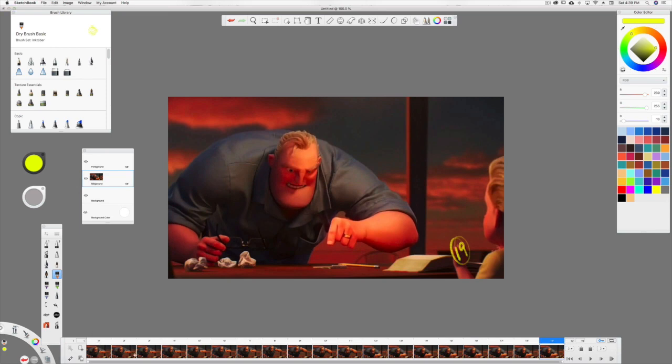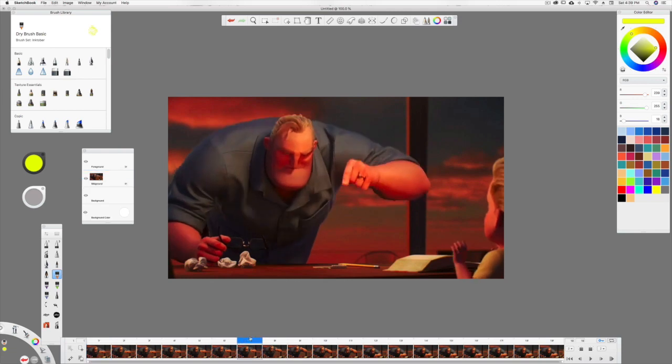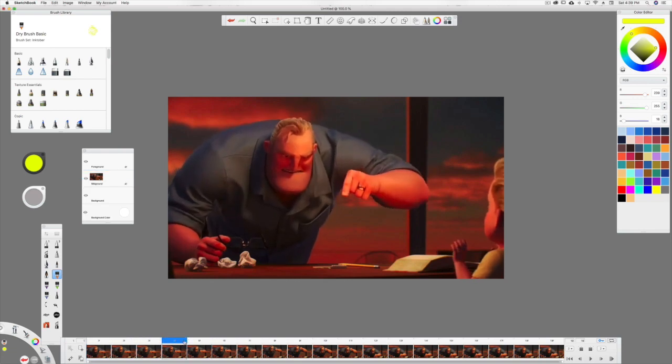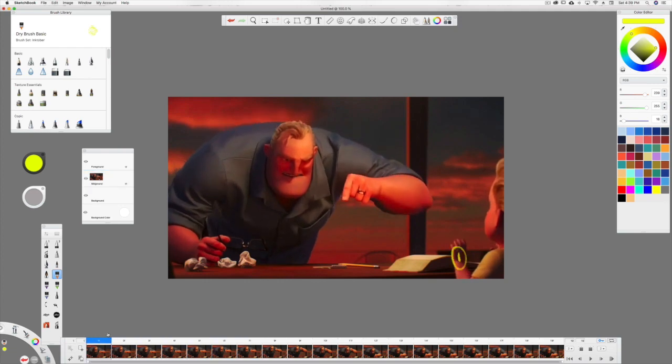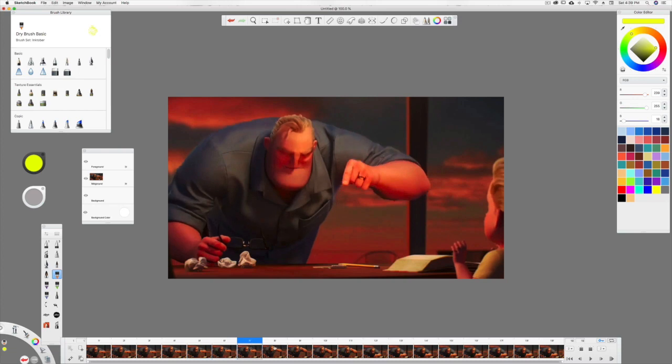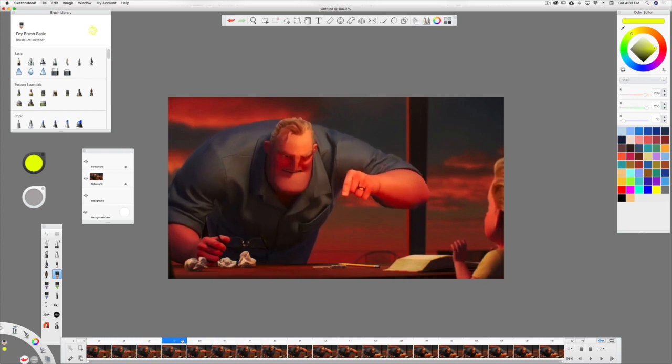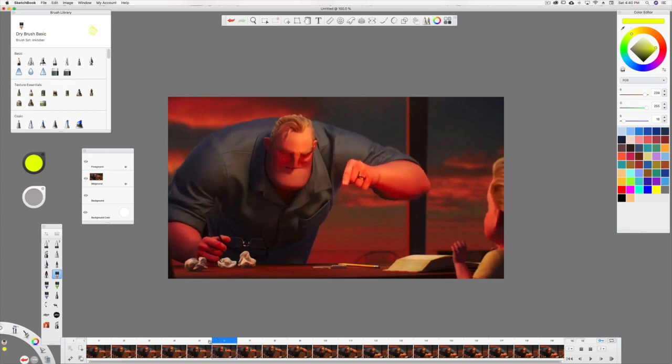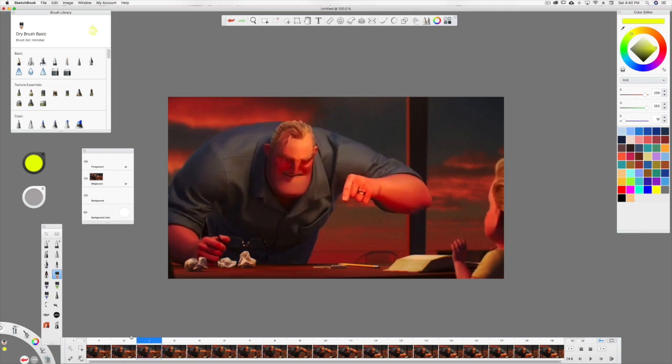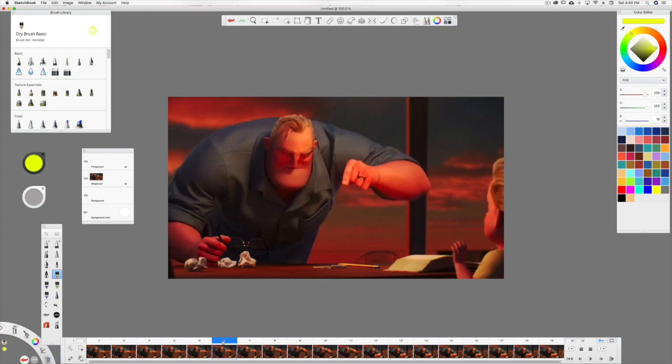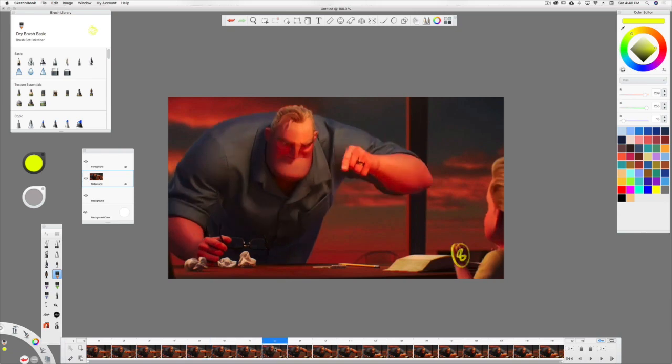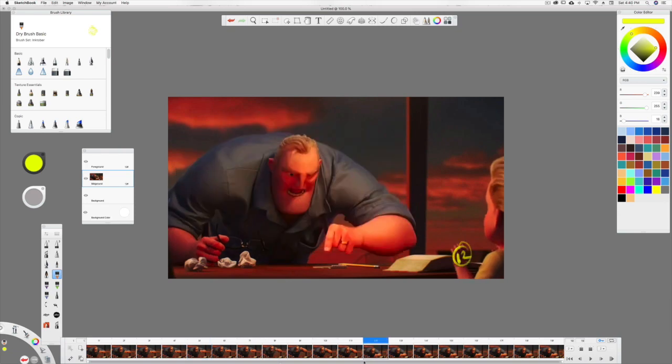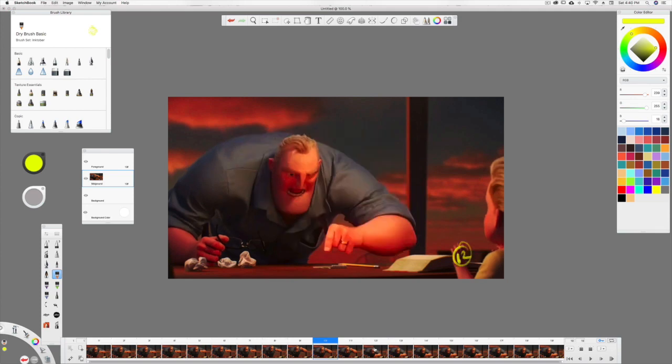Now we're going to need to find the breakdowns. So between frame one and eight, somewhere in between here is a breakdown, and usually it's about halfway. I'm just looking at the motion to see, there's kind of a big jump between five and six. It's a smaller motion here. Between five and six, it's a bigger motion. So I'm going to say five is the breakdown, and you underline breakdowns. So we have one, five, and eight.